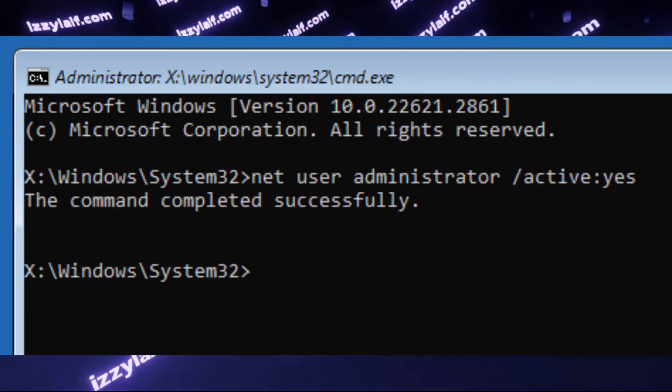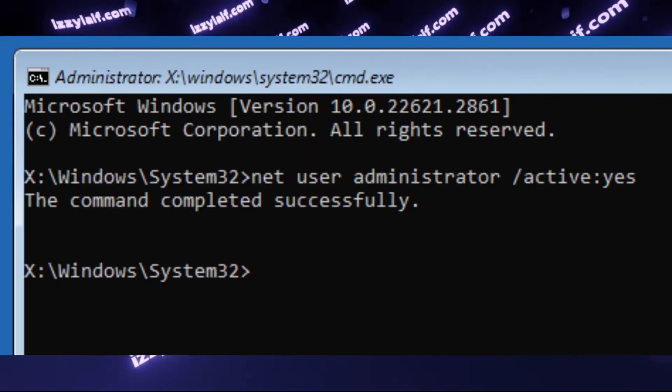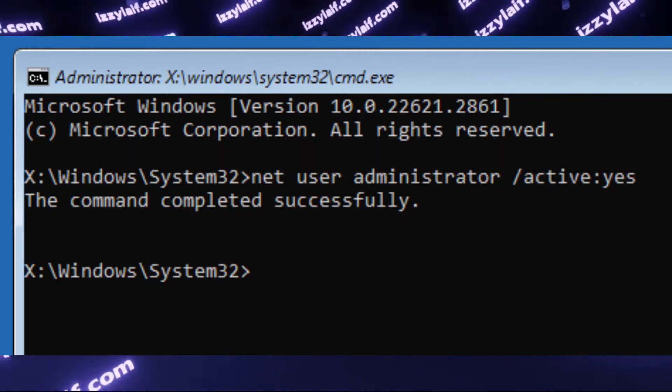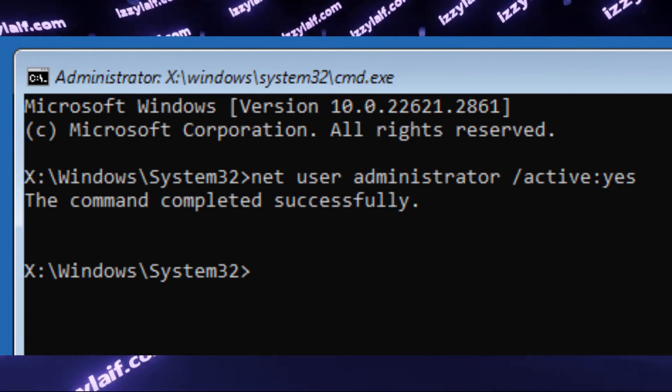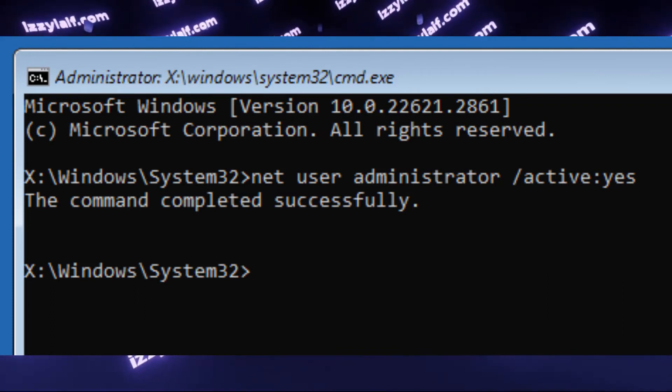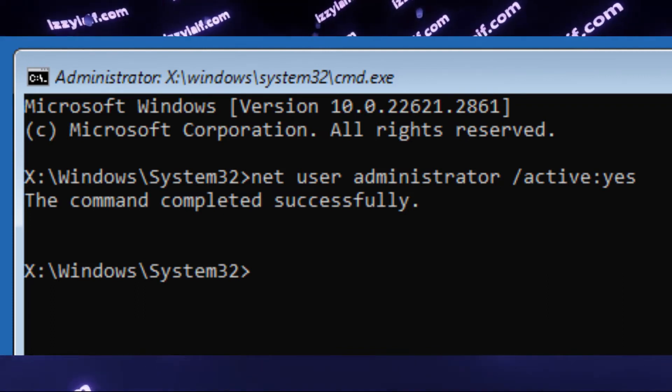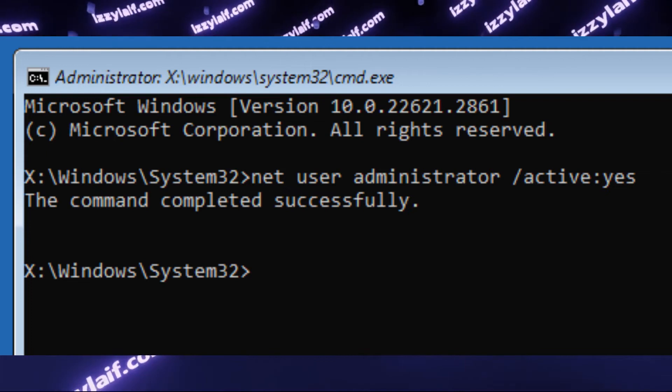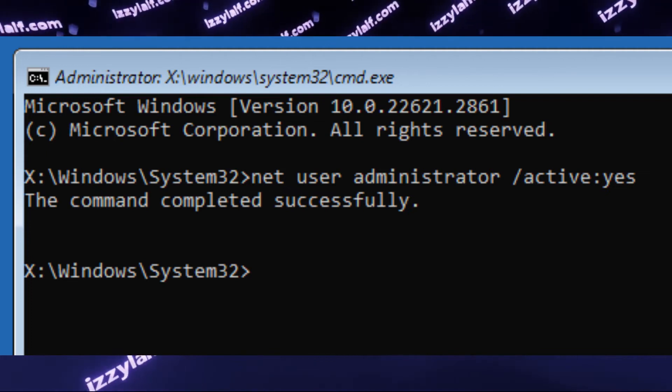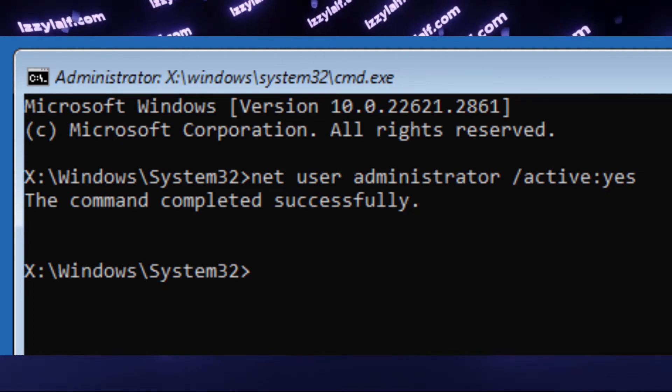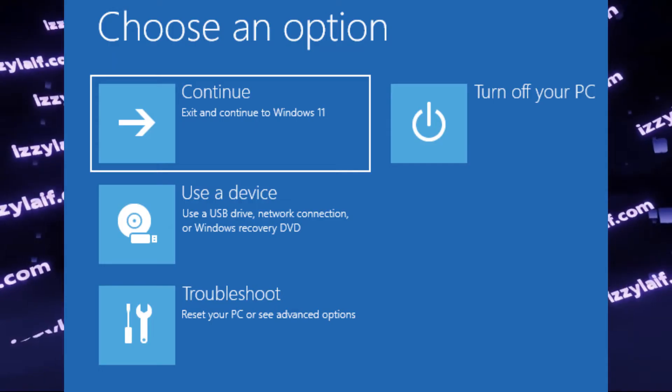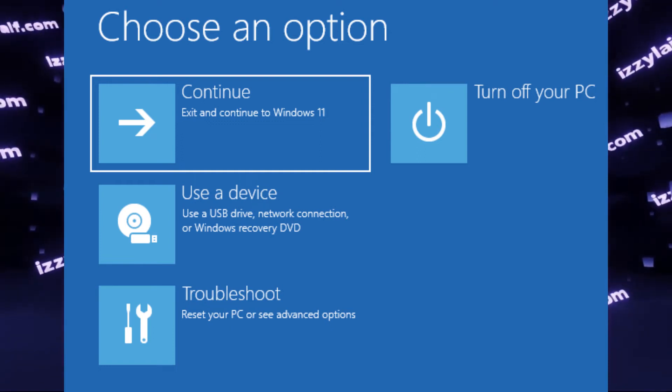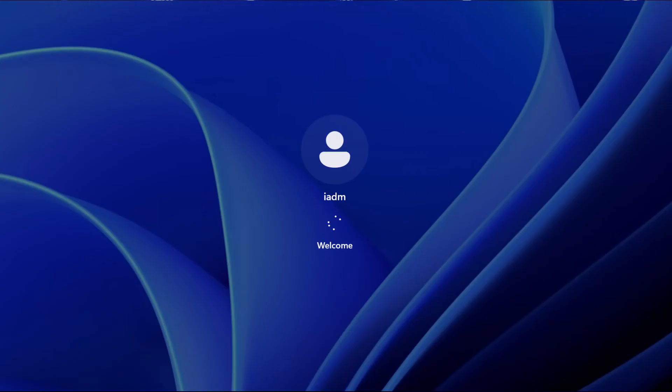Anyway, if you do everything right, you will get a response that the command completed successfully. Please note that we are doing this using an administrator, which is indicated in the heading of the window. So after we completed this step, you need to get back into Windows. However, if you boot Windows the normal way, nothing will change.